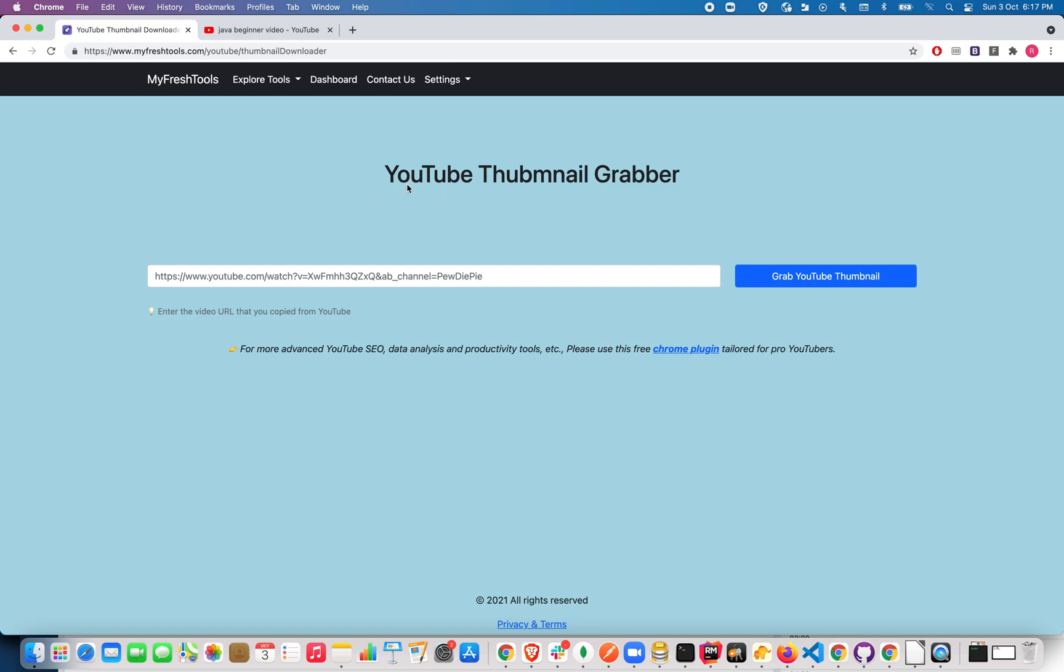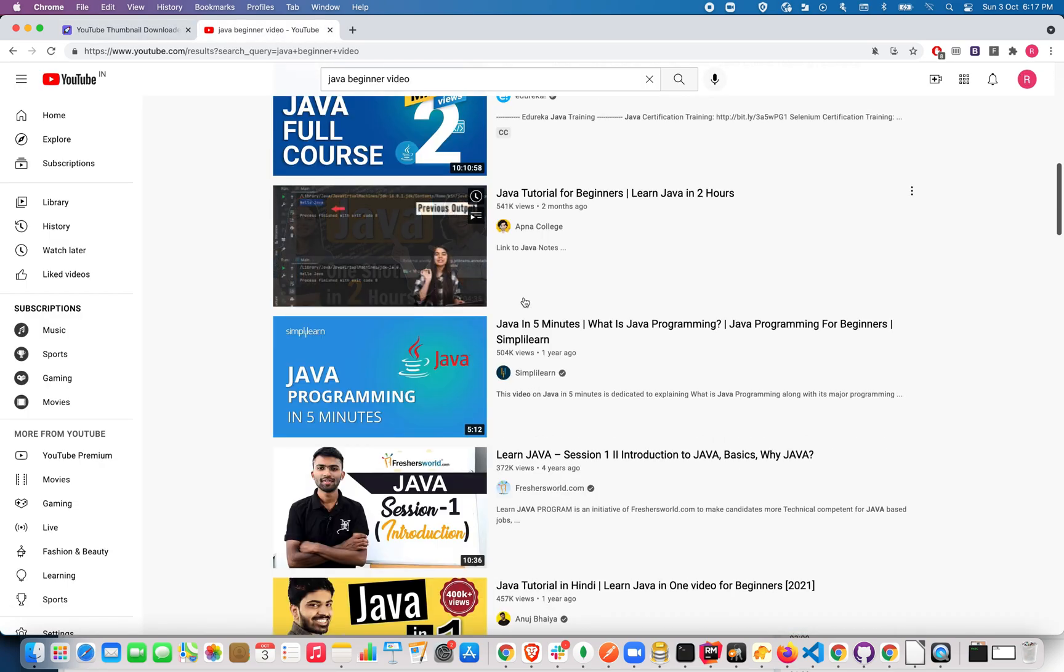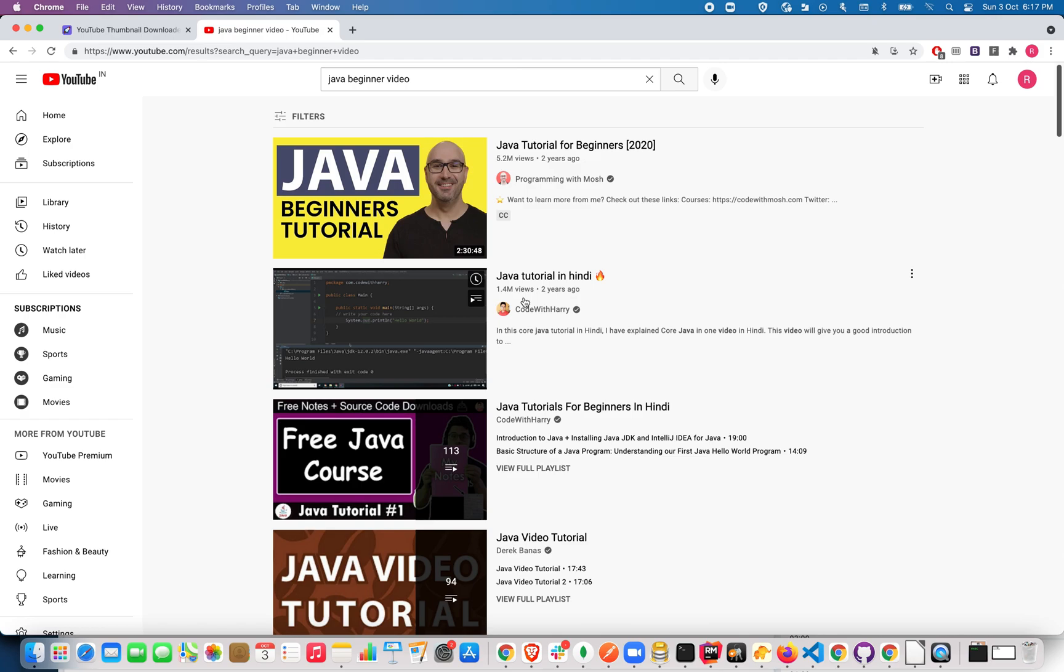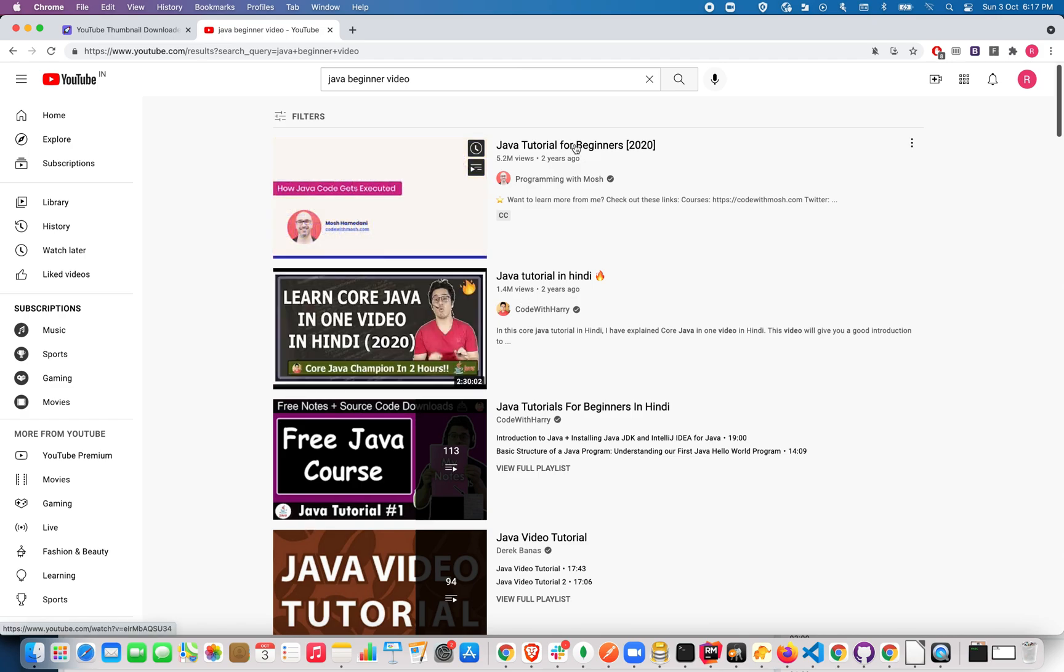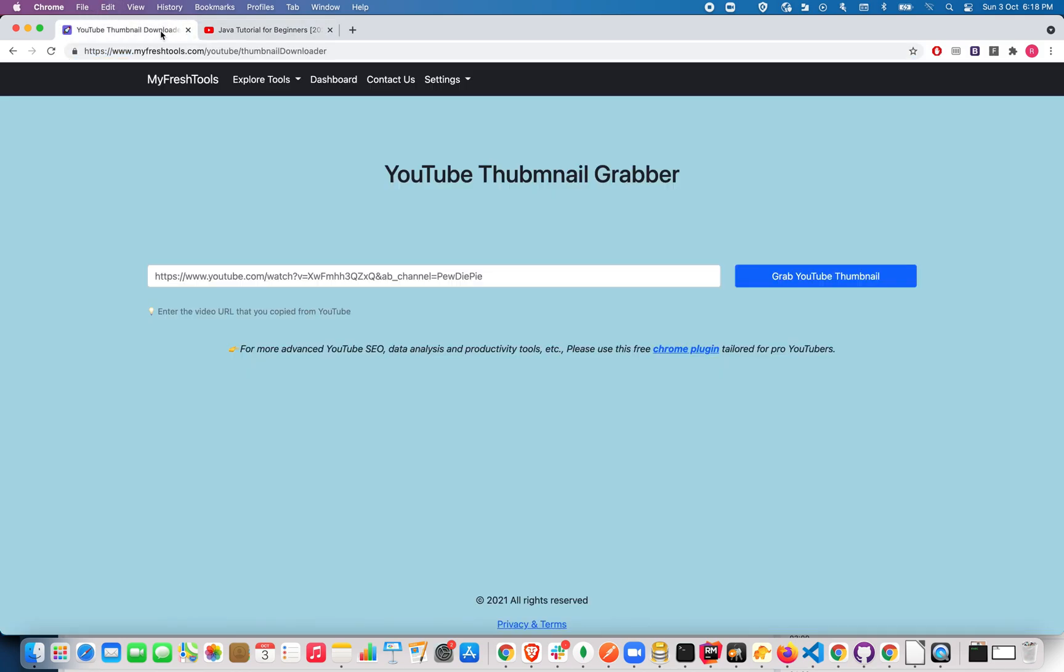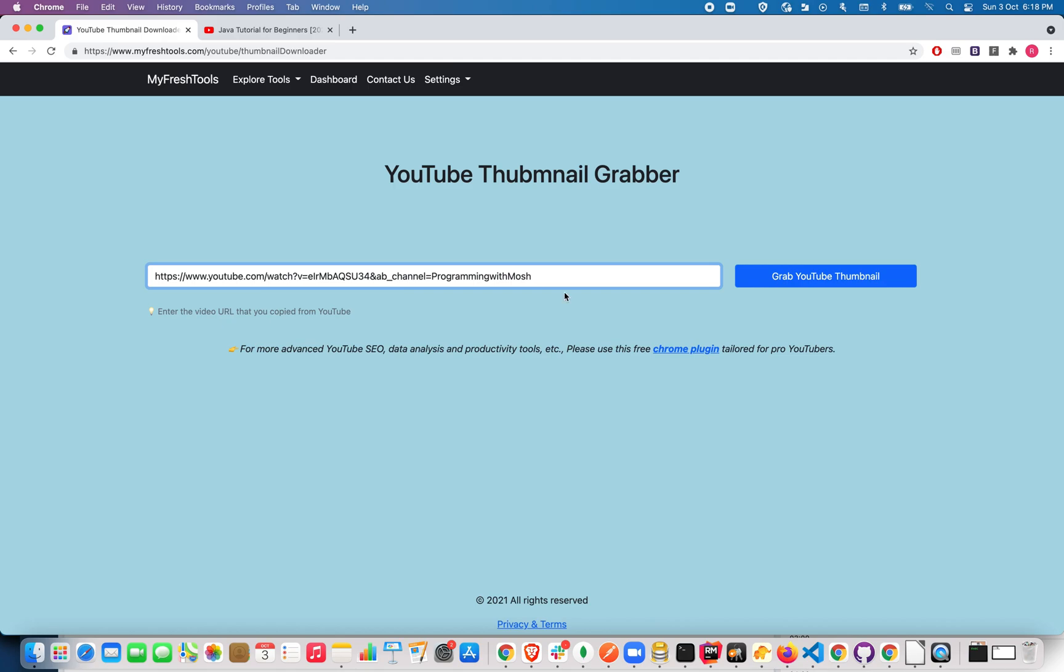Now go back to YouTube and open the video which you want to grab the thumbnail from. I'm going to get the thumbnail for this very first video, so I'm clicking this video and copying this URL at the top. Now go back to this tool and paste the URL here and click on grab YouTube thumbnail.